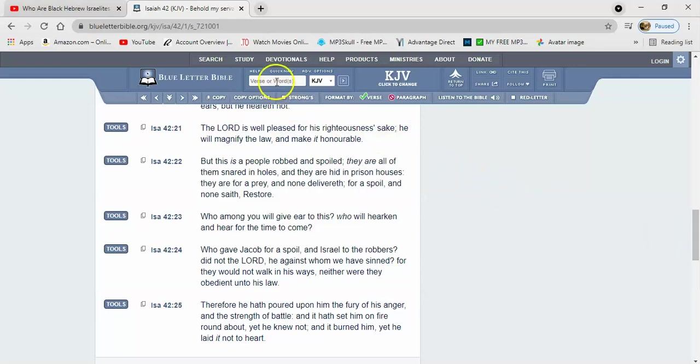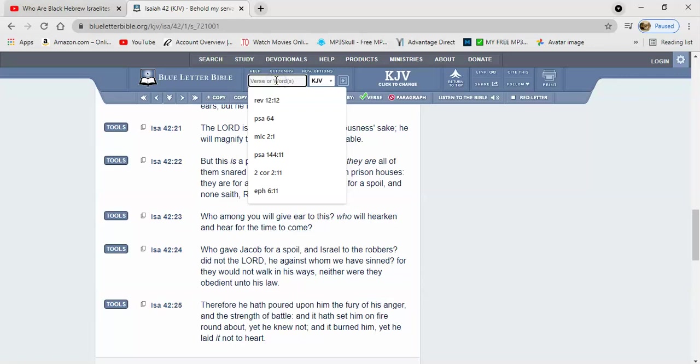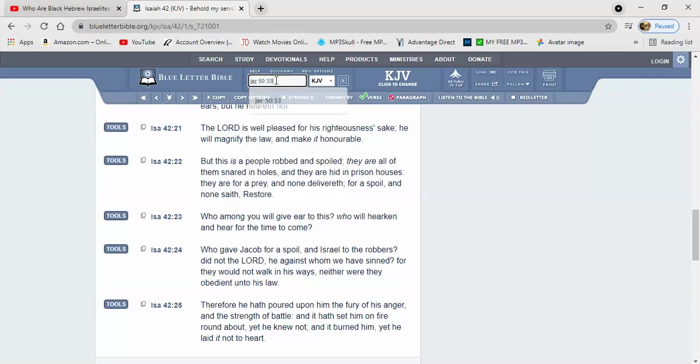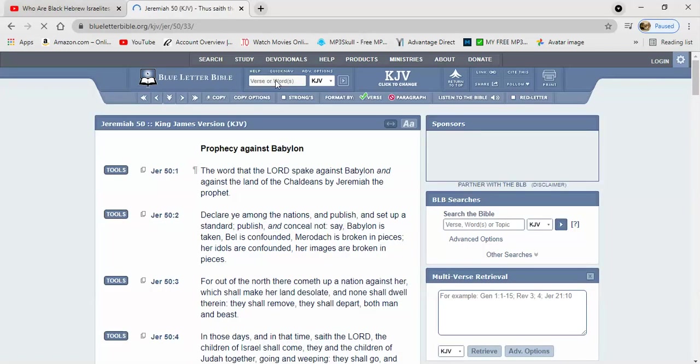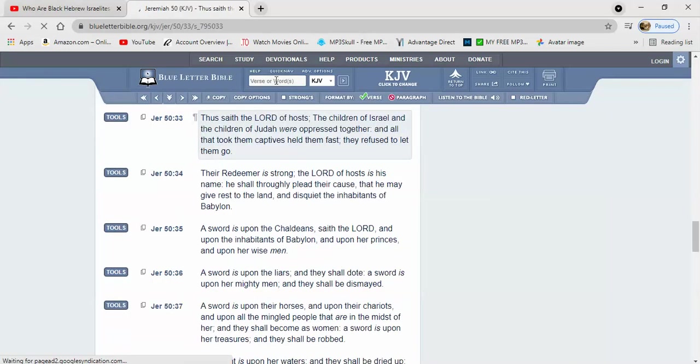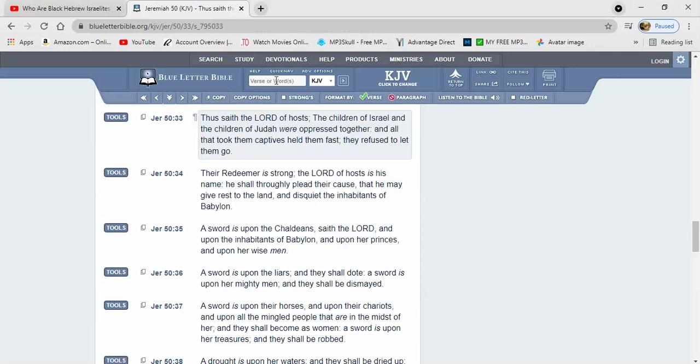Let's go to Jeremiah 50:33. And it says thus saith the Lord of hosts, the children of Israel and the children of Judah were oppressed together. The northern and the southern kingdom, the so-called Negro, Hispanic and Native American, we were both oppressed right here in Babylon.